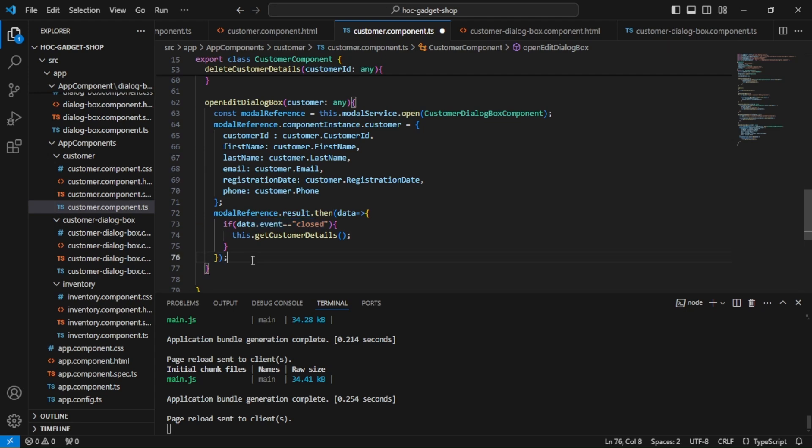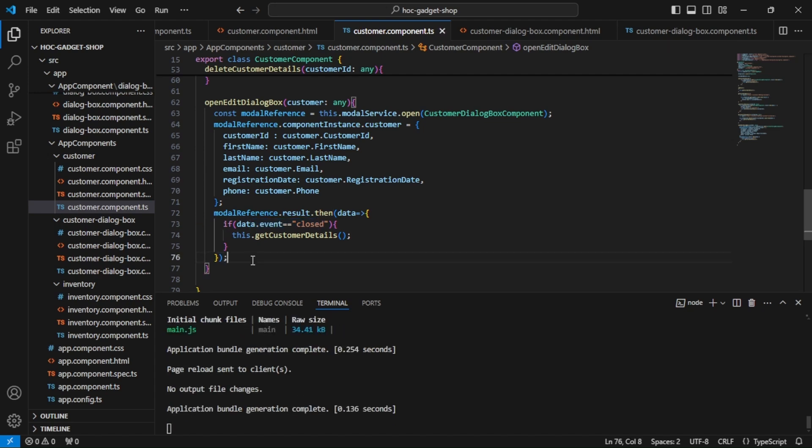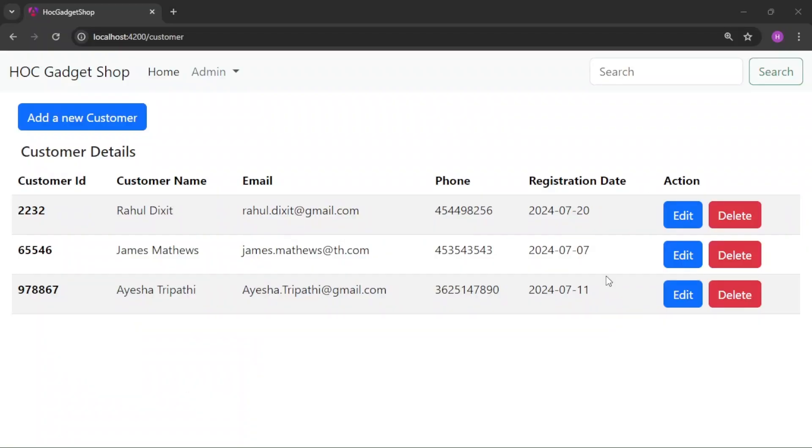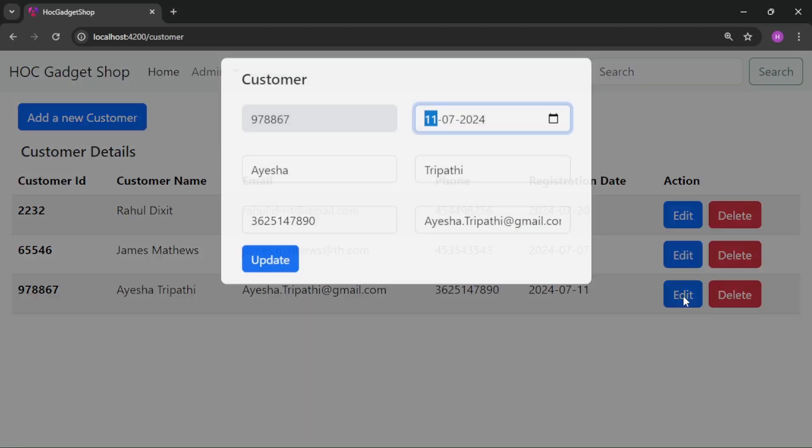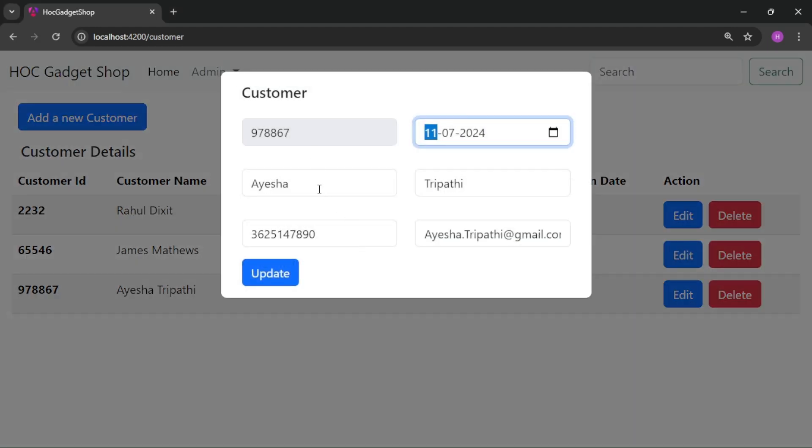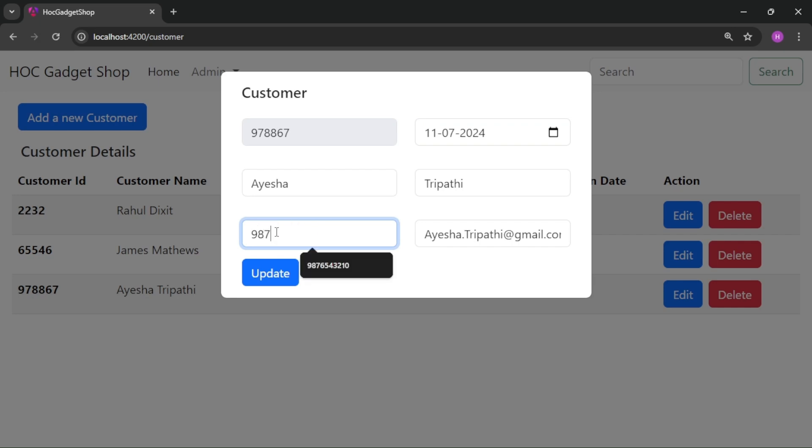Save it. We will go to the browser again. Now over here we are seeing the refresh data because after saving the page always reloads, right? So now just let me click on edit and give it a new value.